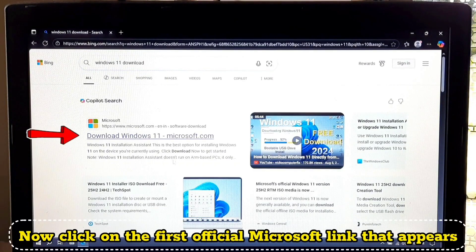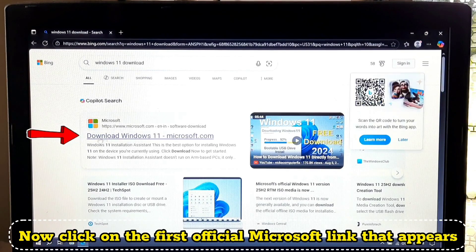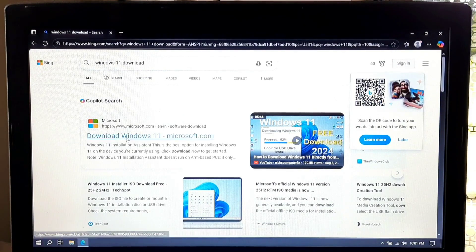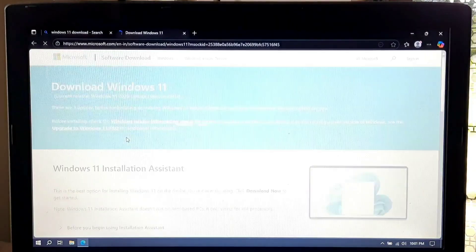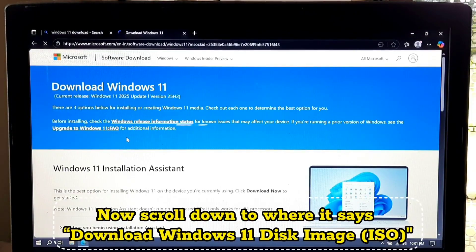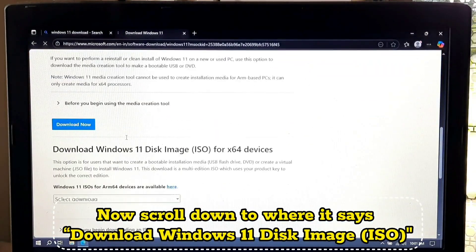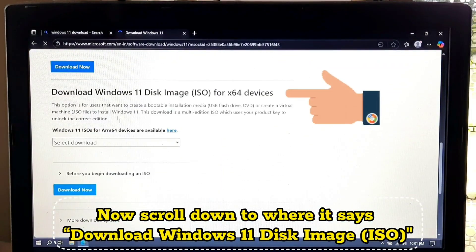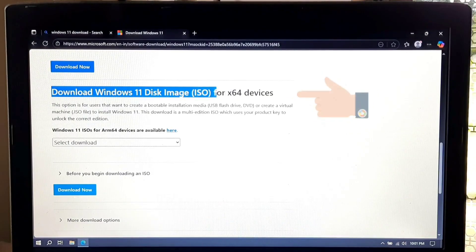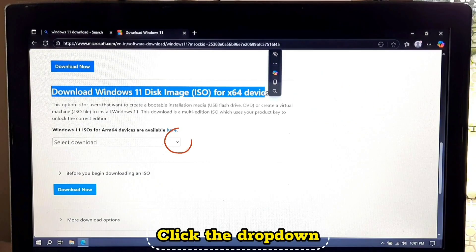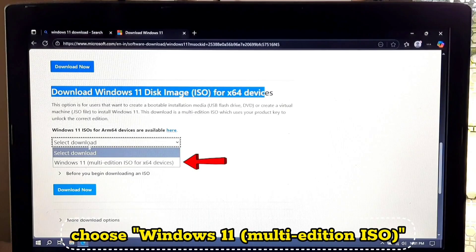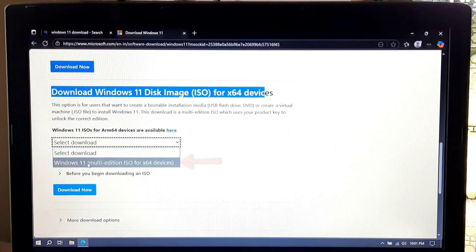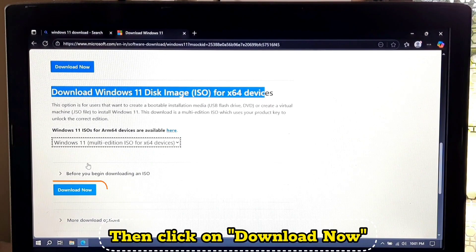Now click on the first official Microsoft link that appears. Now scroll down to where it says download Windows 11 disk image ISO, click the dropdown, choose Windows 11 multi-edition ISO, then click on download now.